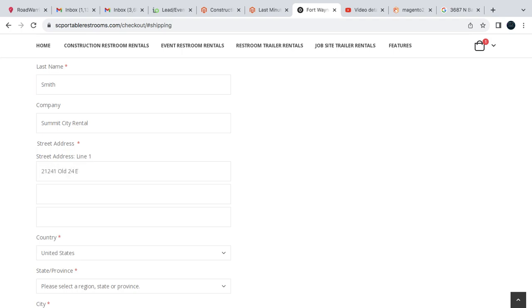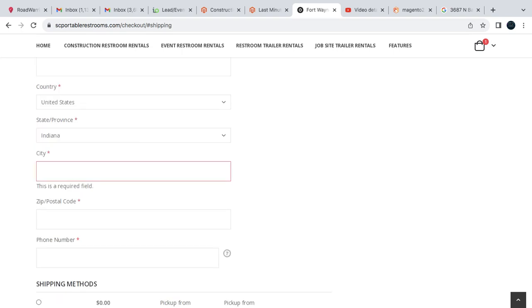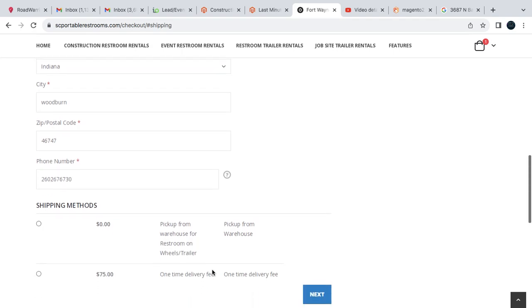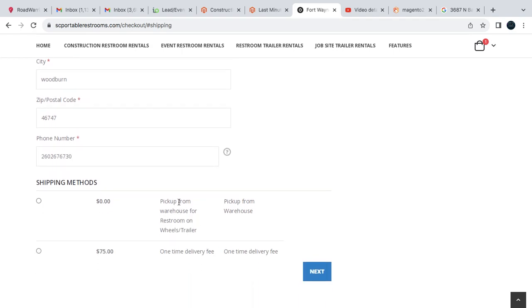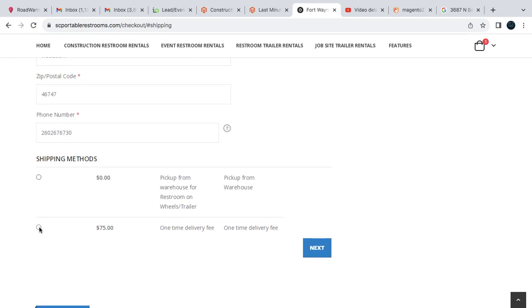So perfect. So here's the pickup from warehouse, it's only good for a port-a-john on wheels. There is just a one-time fee of $75.